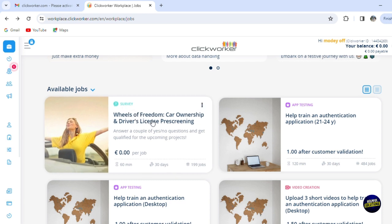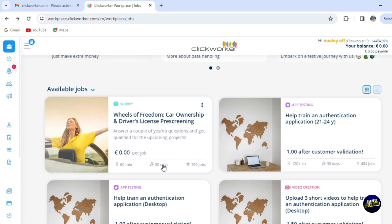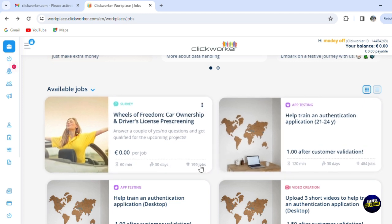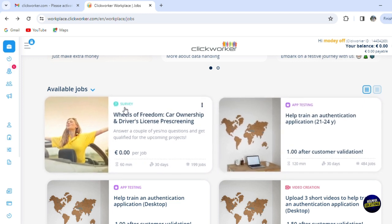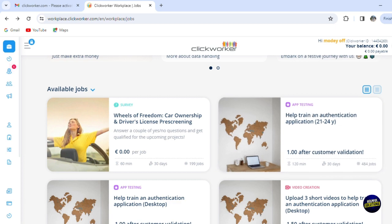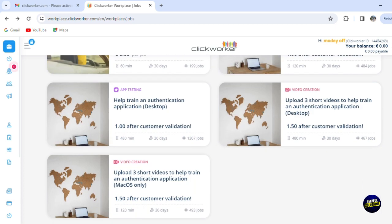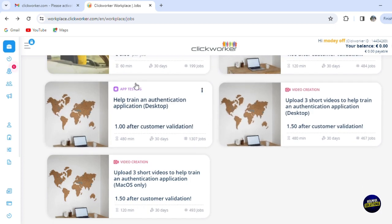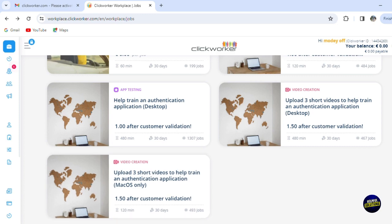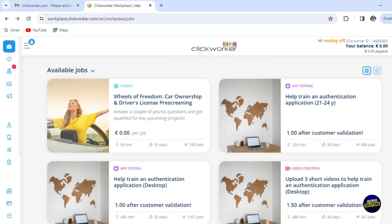You have the title of the job here. You have the photo as a description for the job. You have a brief description about the job and how much money you can make per job right here. This is the estimated timing and the estimate timing for the payment and how many jobs they have. Those are for surveys, this is for app testing, this is for video creation, for app testing again, video creation.